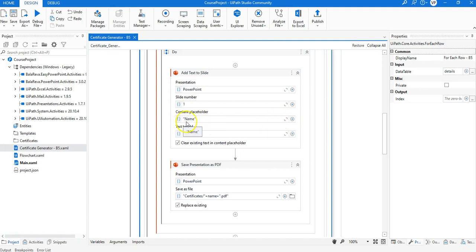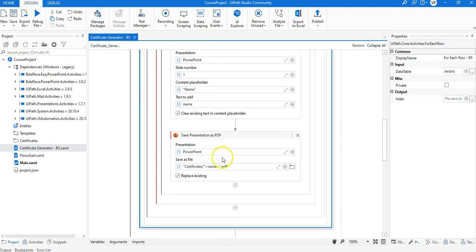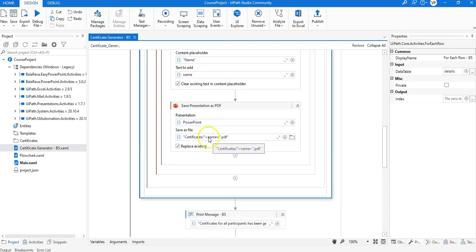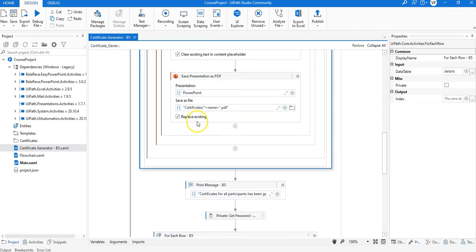The placeholder is given the name 'name' — this is the point where we paste the name of the student or participant to generate the certificate. Once we paste the name onto the slide, we generate a PDF of the presentation using the Save Presentation as PDF activity. We also check the 'Replace Existing' option so it will replace the existing file if the workflow is re-executed.